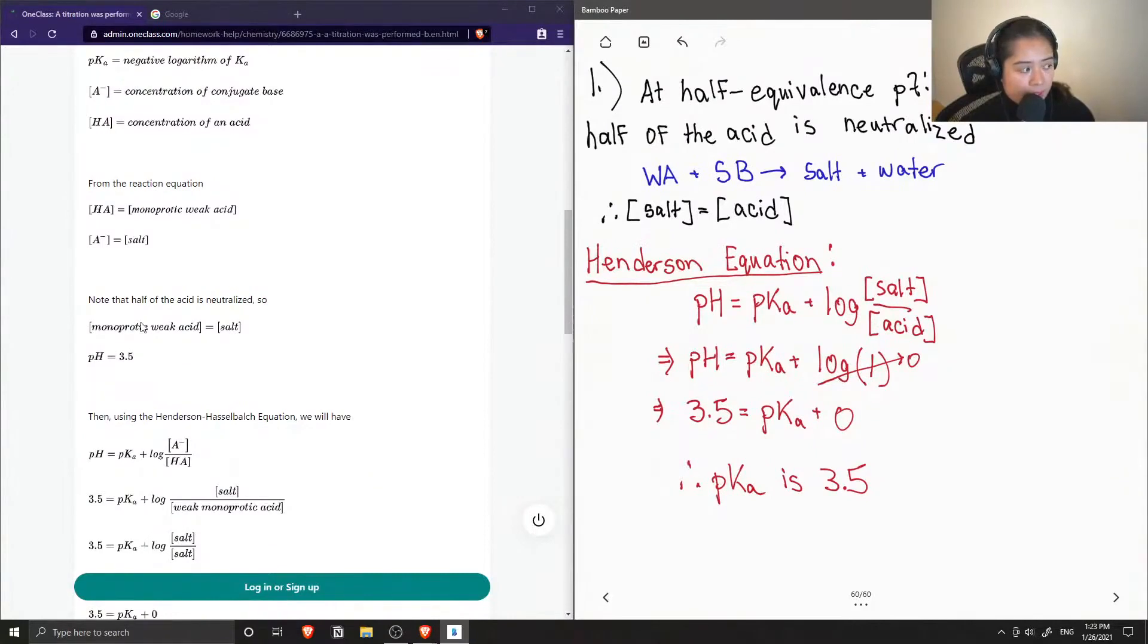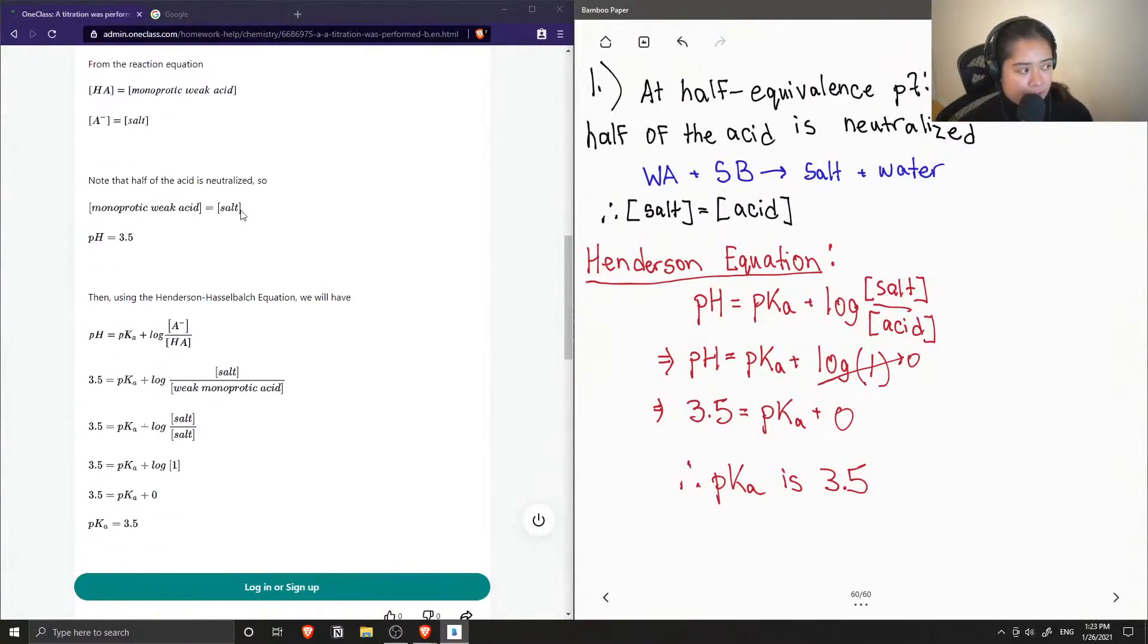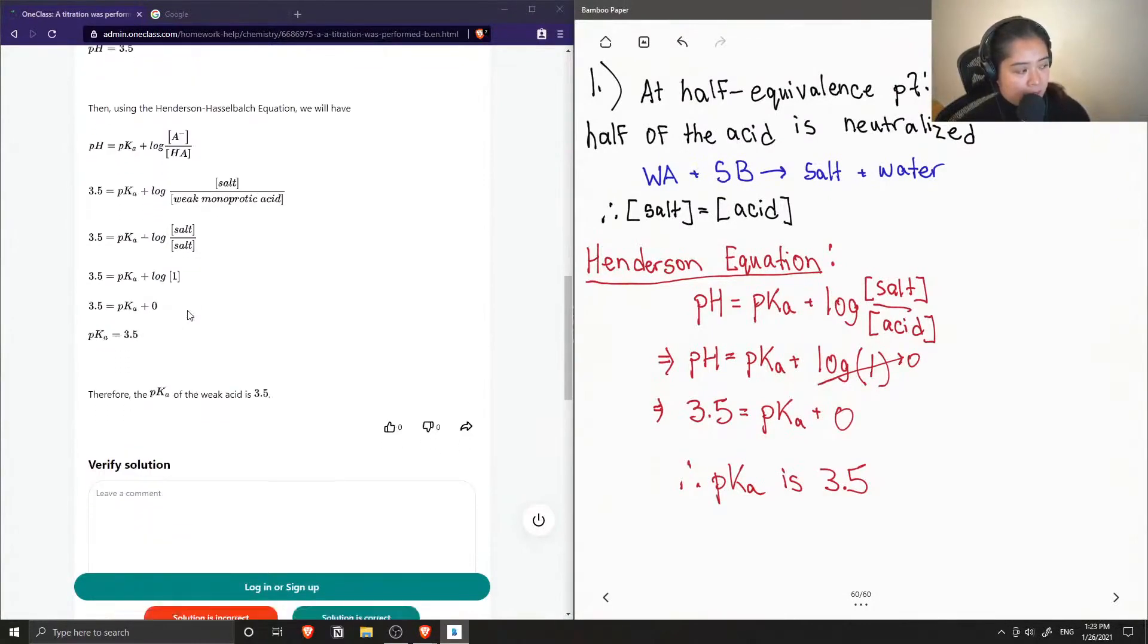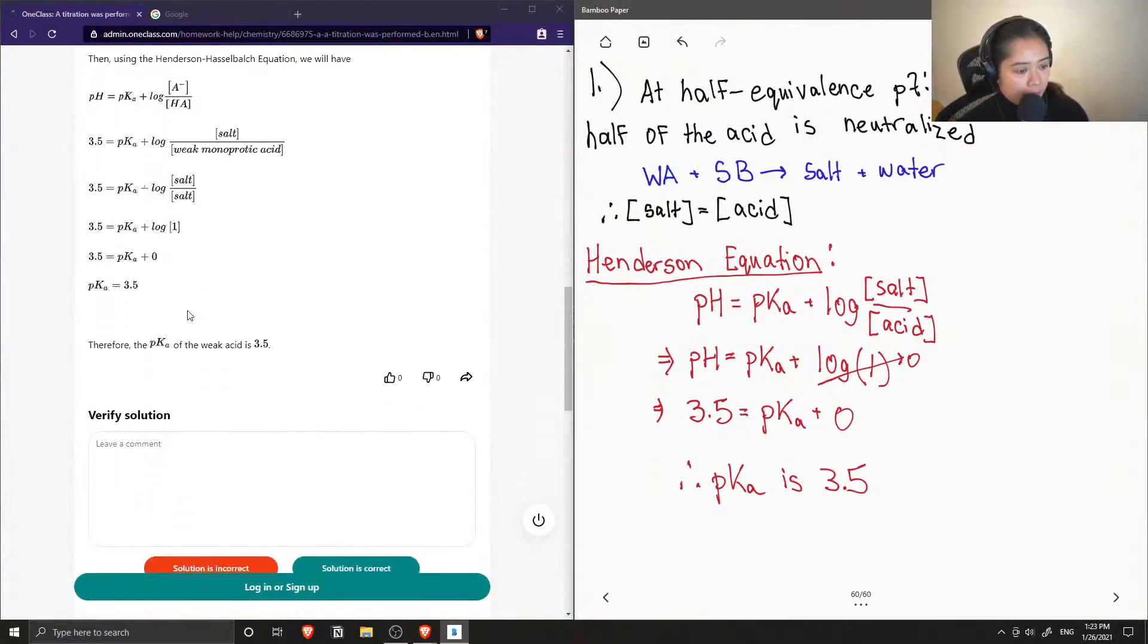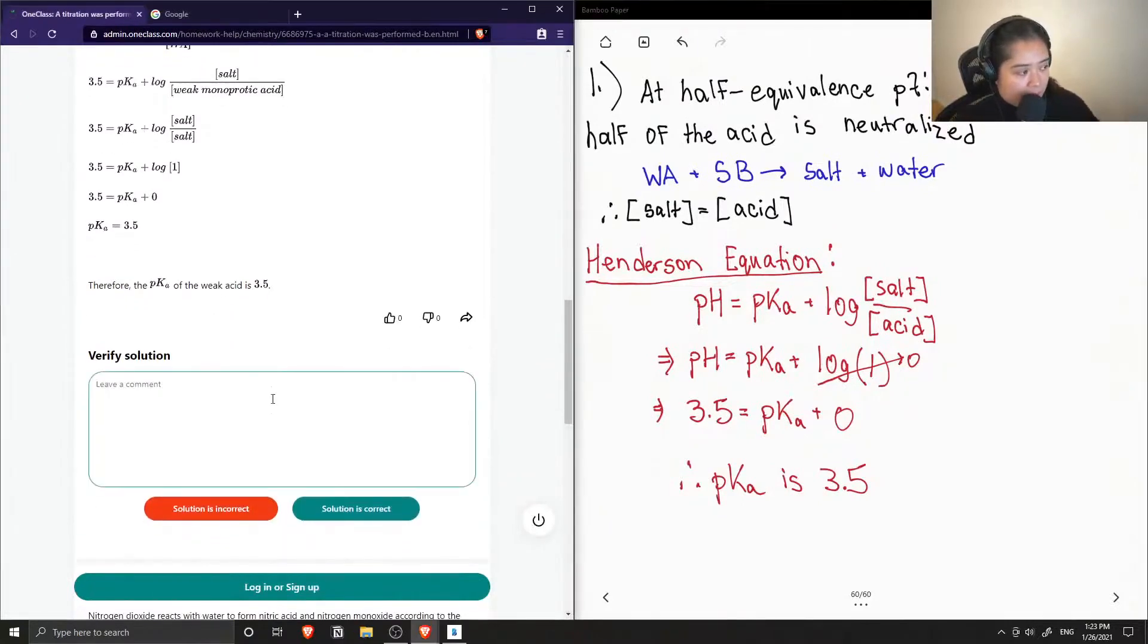Note that half of the acid is neutralized, so the monoprotic weak acid's concentration is equal to the concentration of the salt. We also know that pH is 3.5. When they plugged everything into the Henderson-Hasselbach equation, they also got a pKa equal to 3.5.